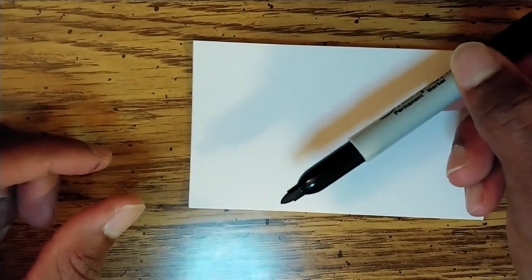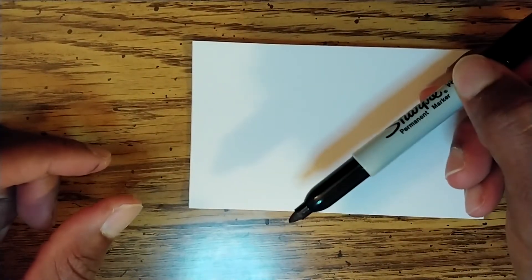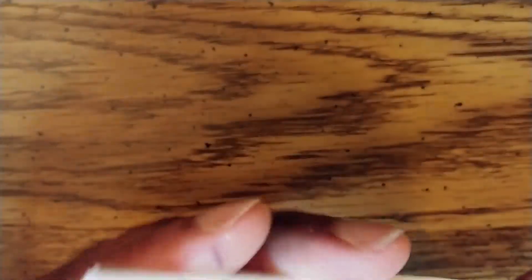As you can see, I'm using index cards and a sharpie. First, we will want to determine how many frames our animation will be.